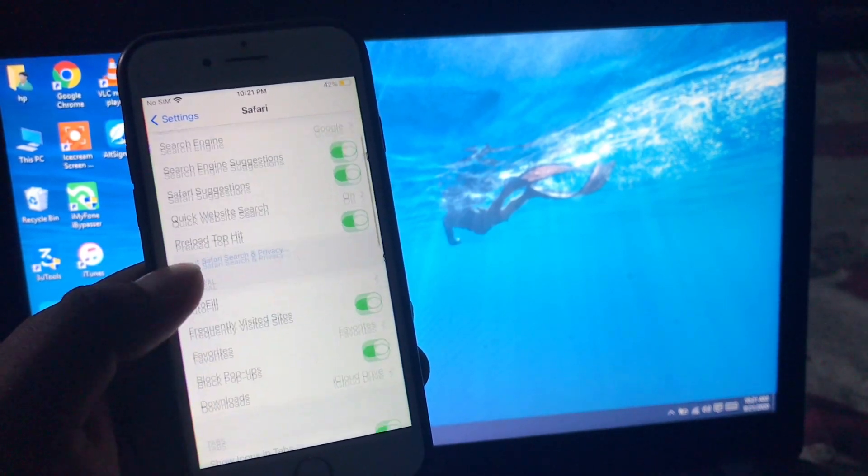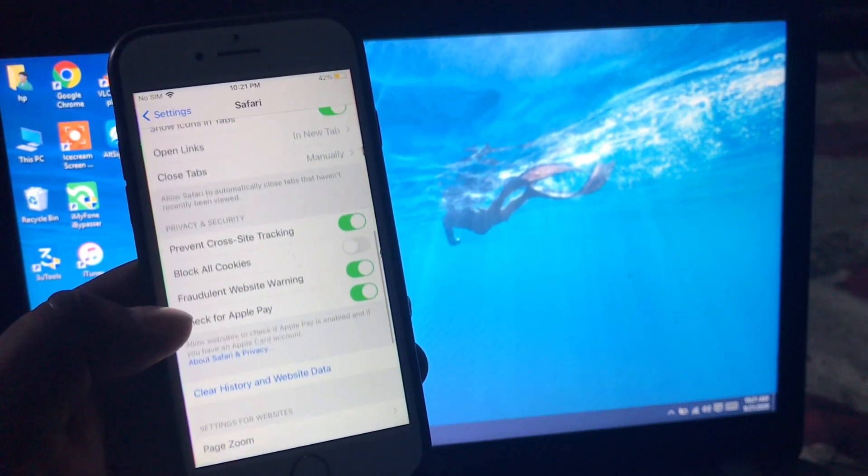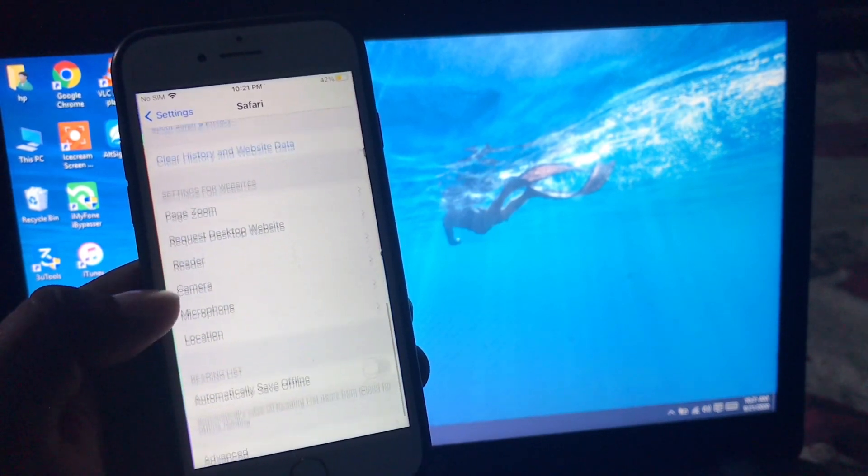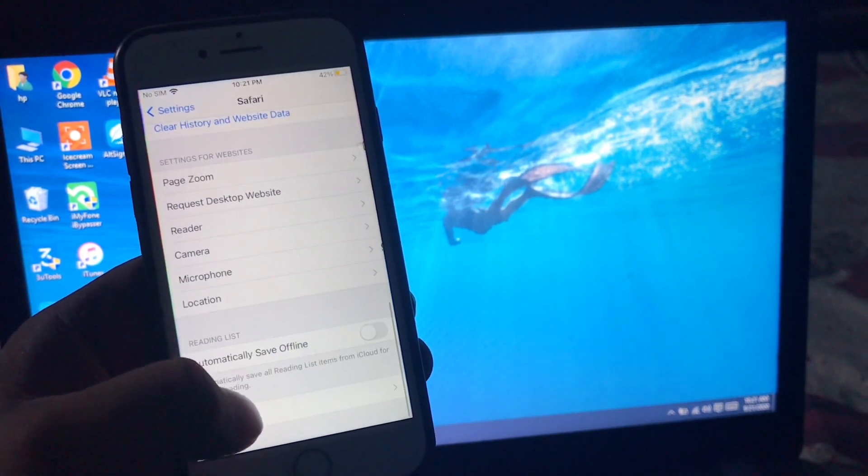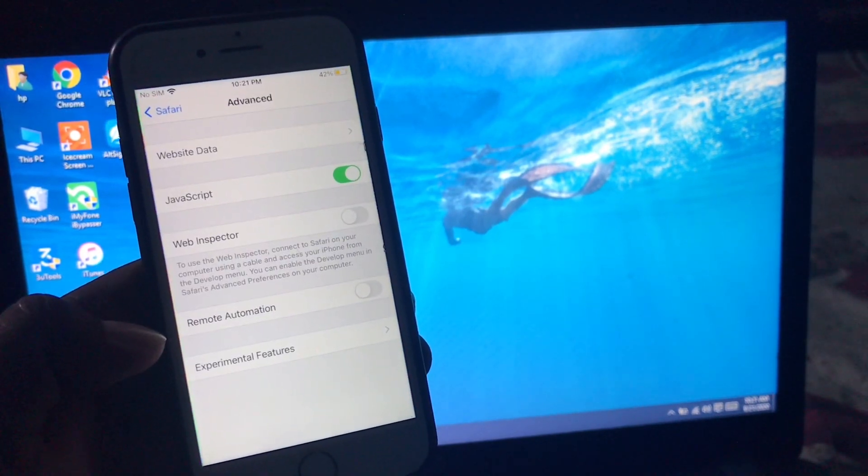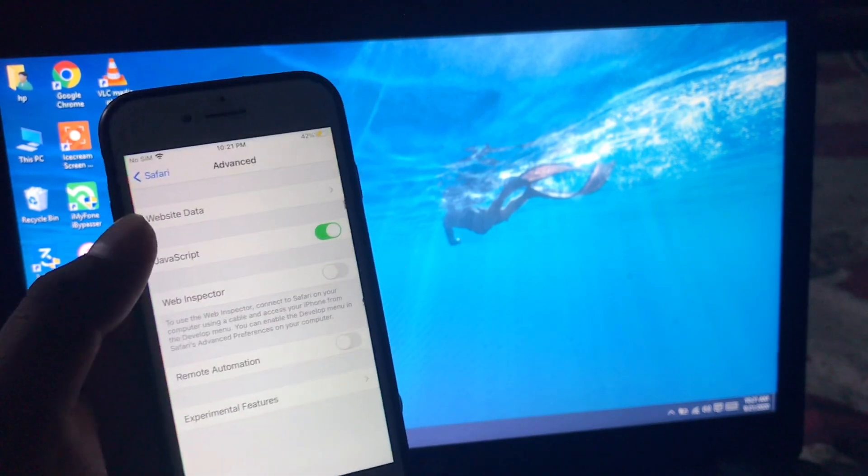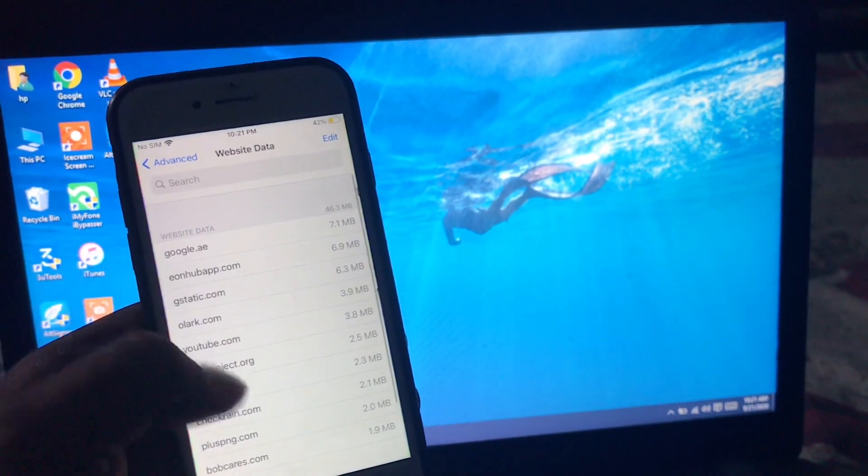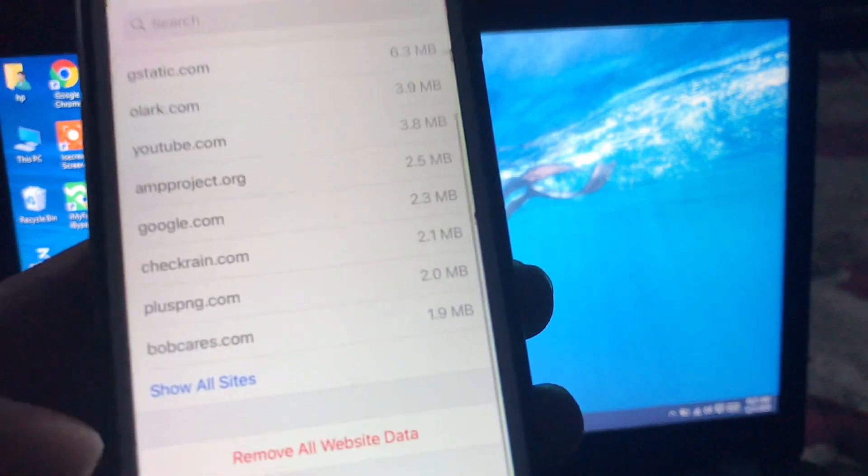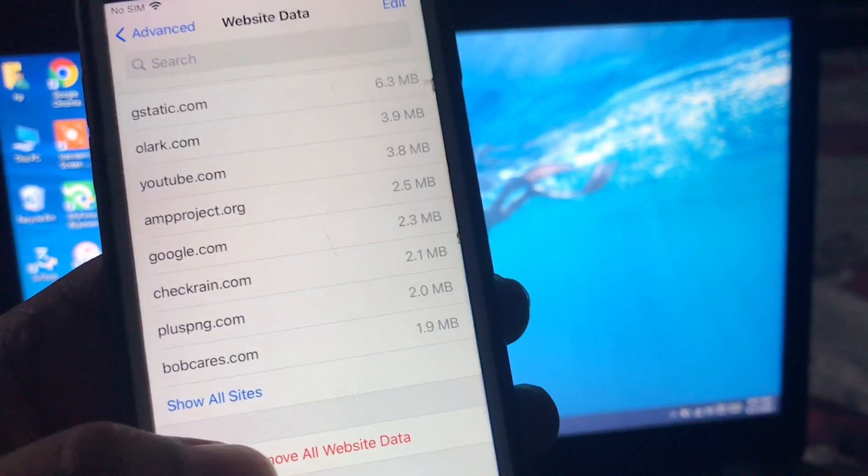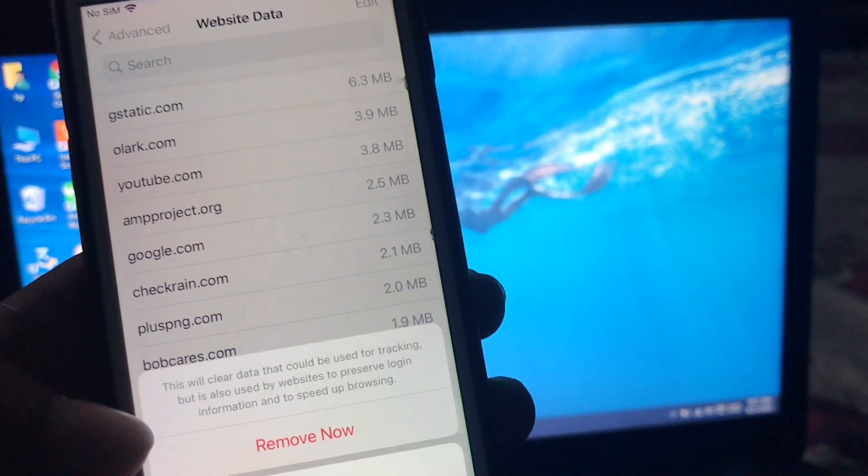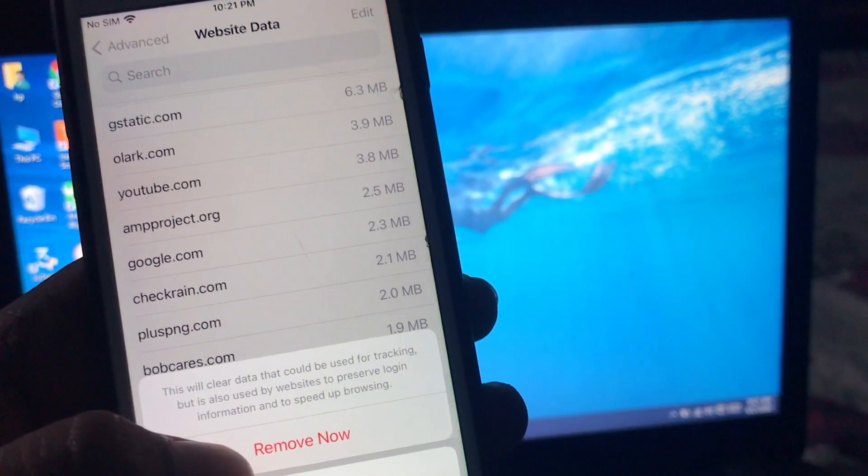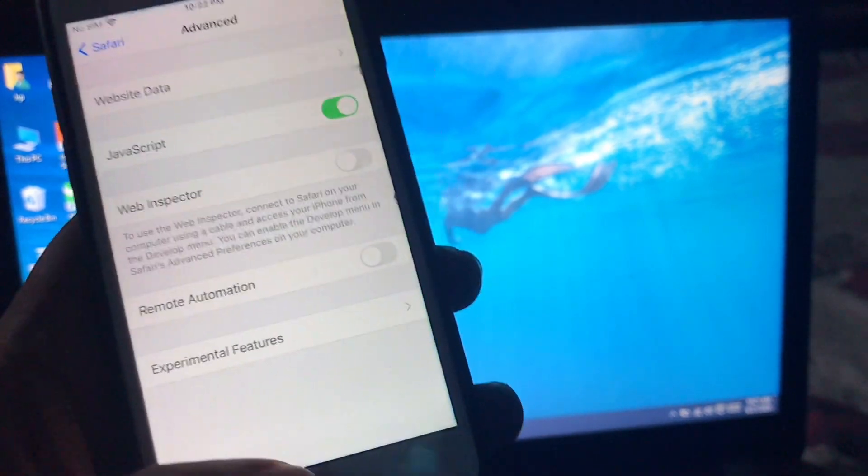Scroll down and tap on Advanced. Tap on Website Data, scroll down, tap on Remove All Website and Data, tap on Remove Now. If solution number three is not working, go to solution number four.